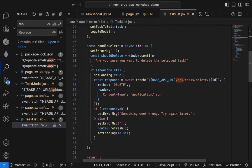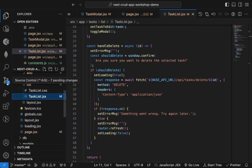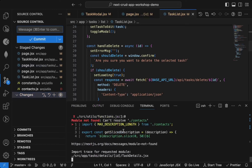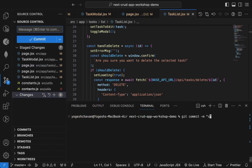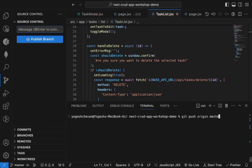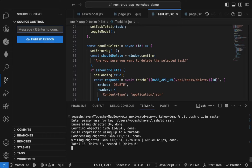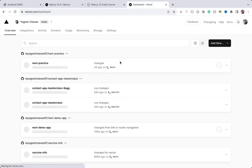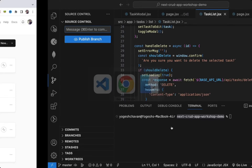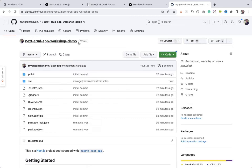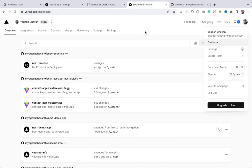Now we're done with the changes and we can deploy to production. Let me commit these changes — git commit with message 'environment variables' — and push it to GitHub. I've already pushed this repository to GitHub — it's a private repository — and you can see the environment variable changes are now reflected.